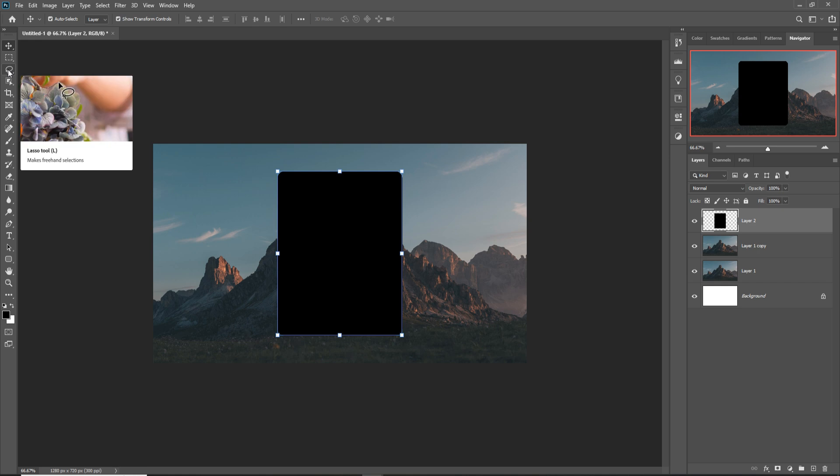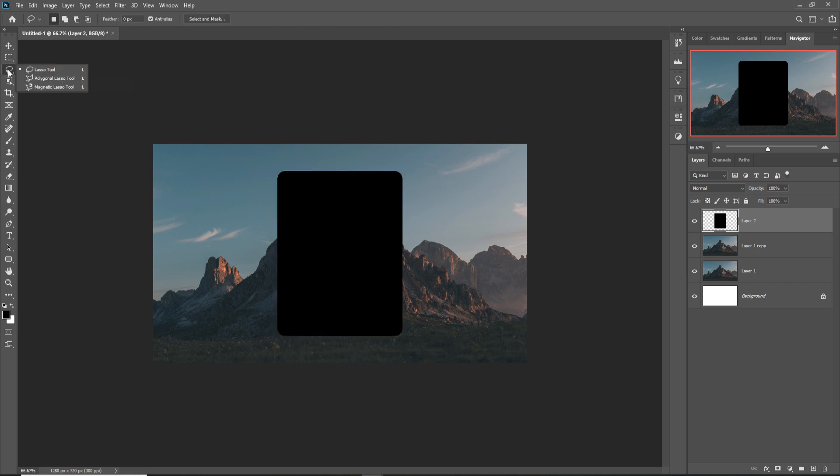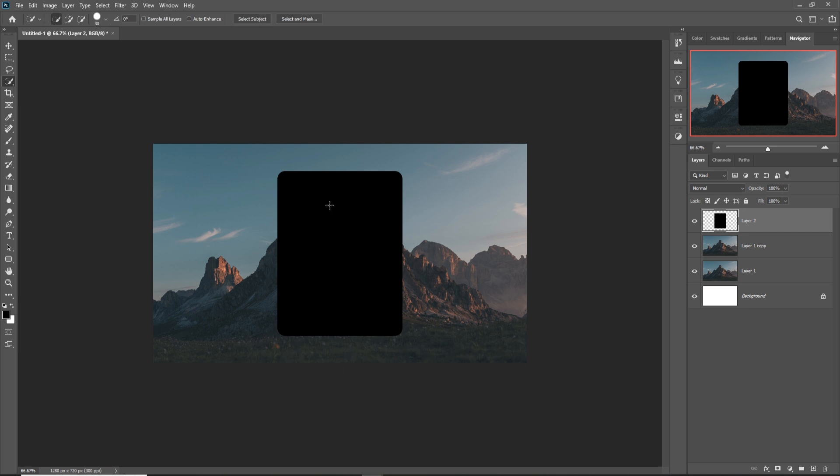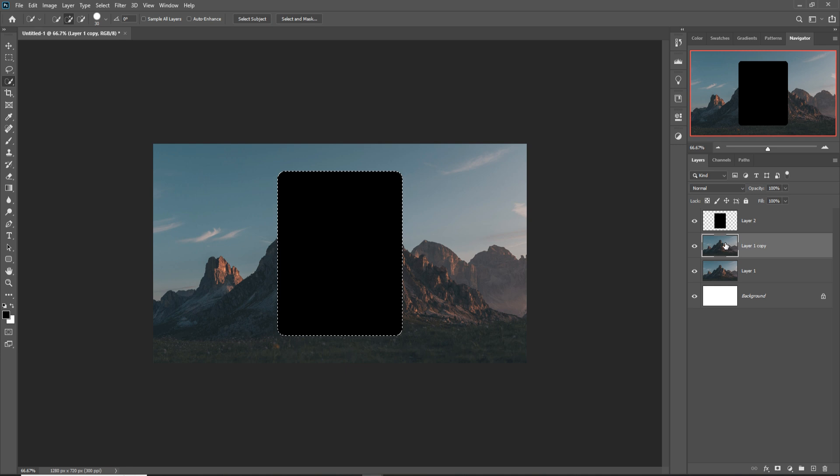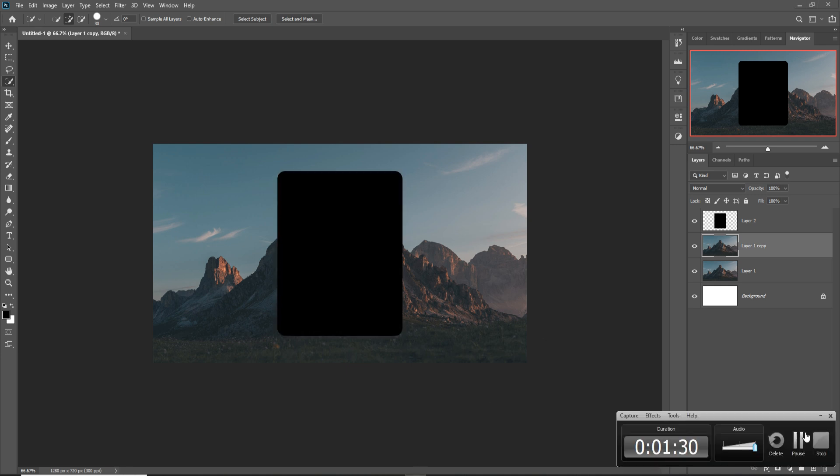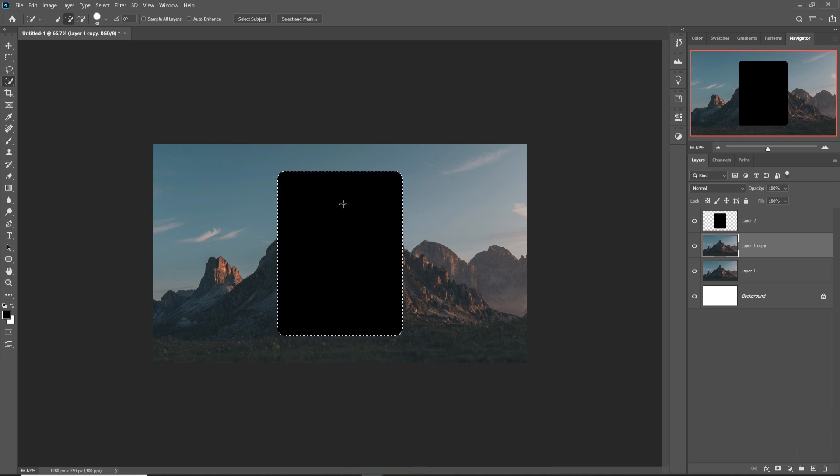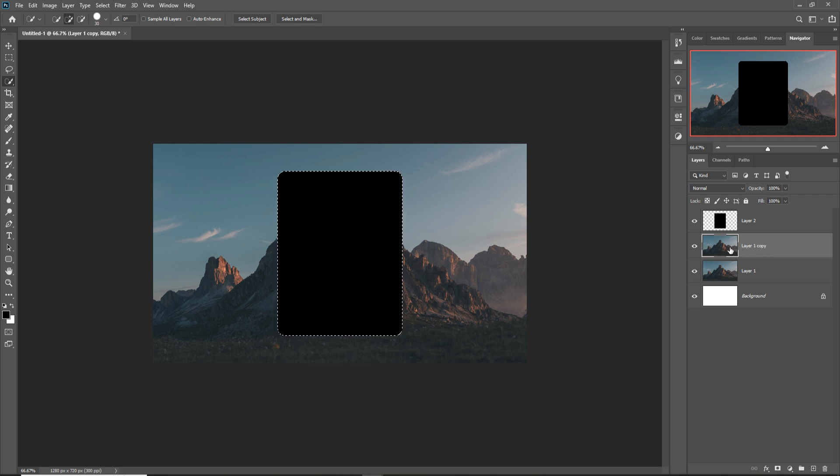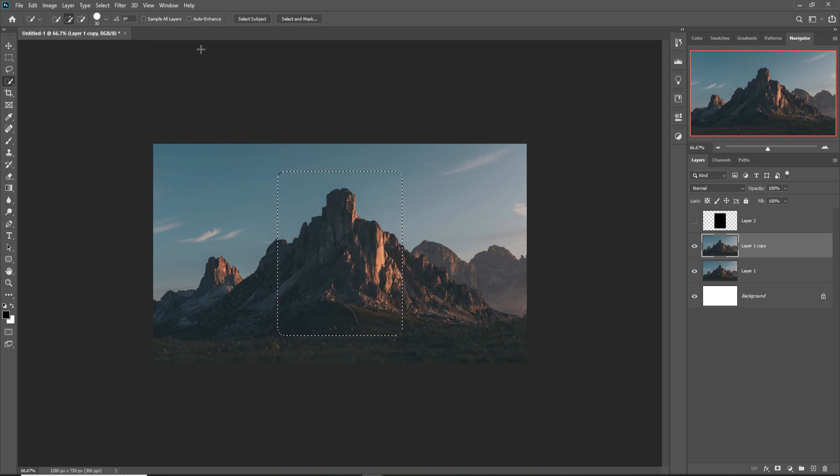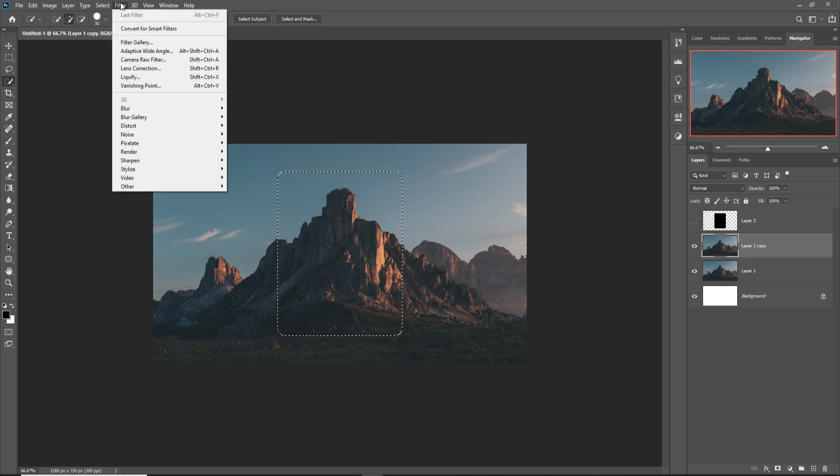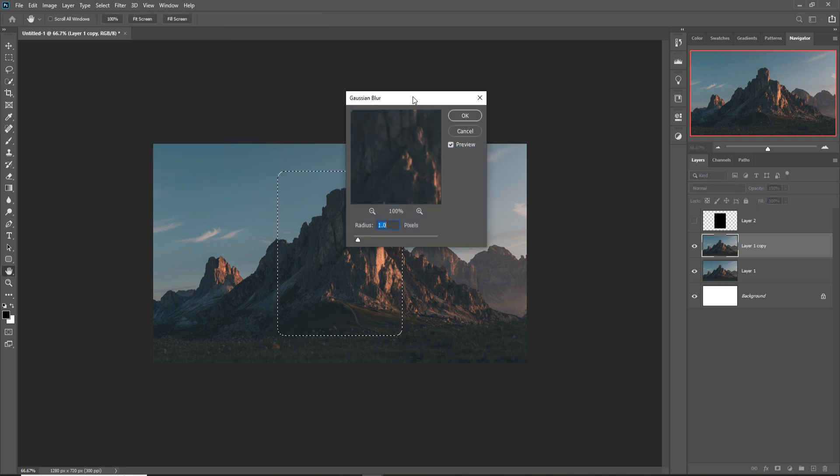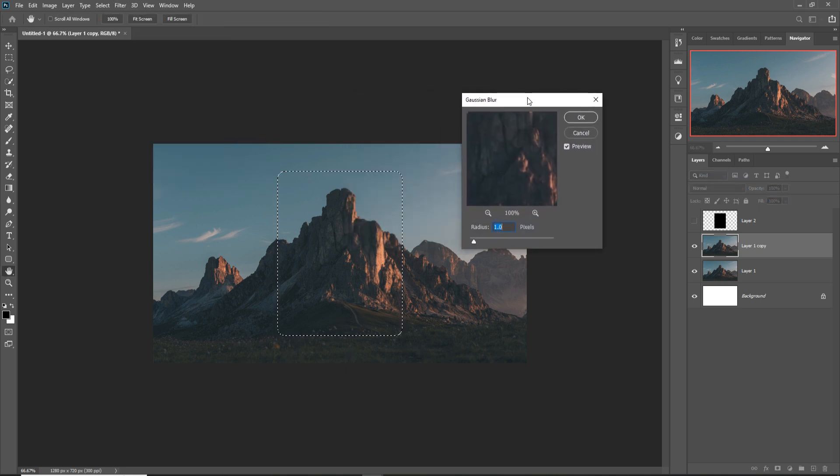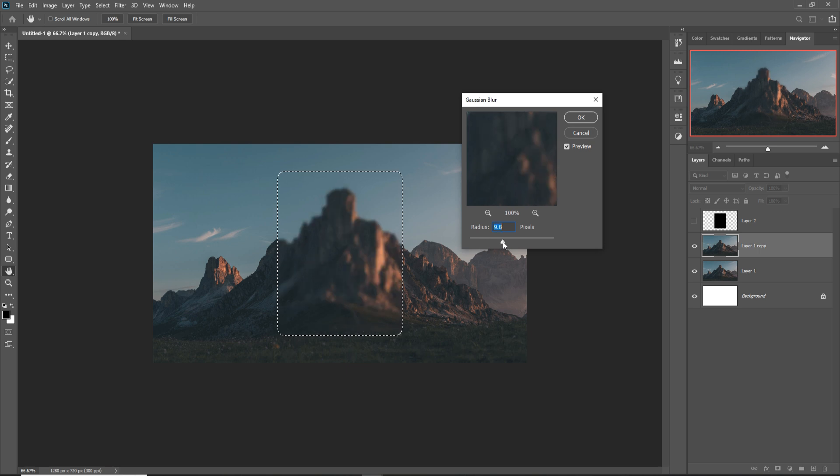Click on this layer, hide this one. Go to Filter, Blur, and Gaussian Blur. Increase the size—I think this one is perfect. Then press OK.